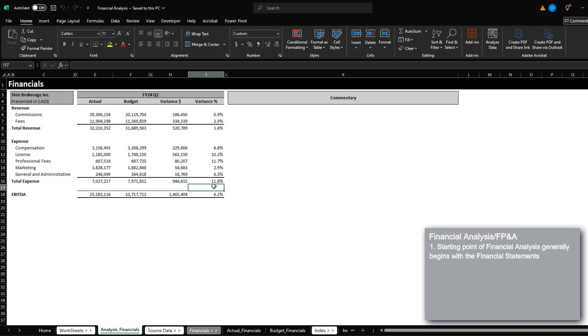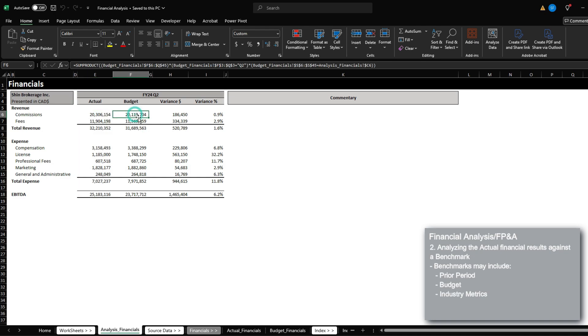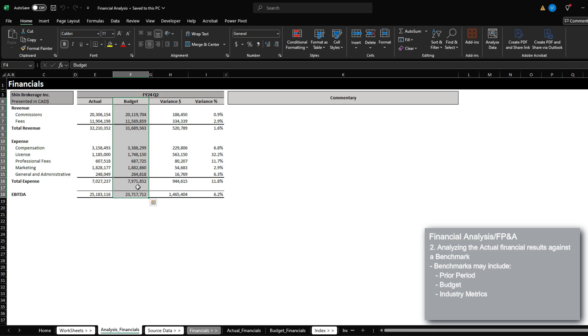The work of analyzing financials involves essentially evaluating the actual performance of the company against a different benchmark. Right now in this table, I'm comparing against the benchmark of the budget. But this benchmark can be different depending on what you want to analyze against. For example, it can be a prior period, for example, prior year, prior month, prior quarter, etc.